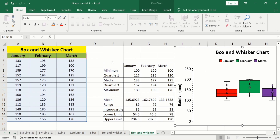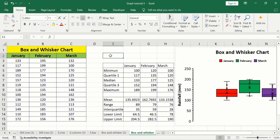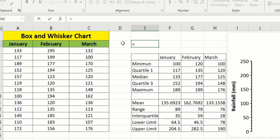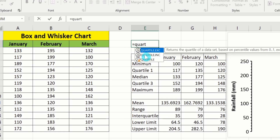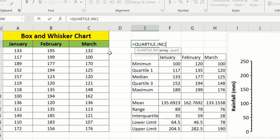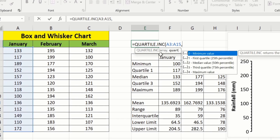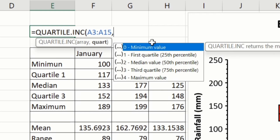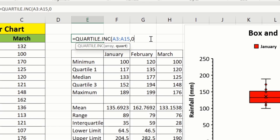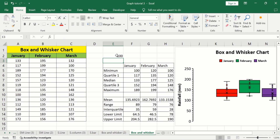If you want to calculate the minimum or maximum value, simply select a cell where you want to display the result, put an equal sign, write QUARTILE, and double-click on the quartile inclusive option. Select the data, put a comma, and choose a suitable option. To calculate the minimum value, double-click on minimum. Close the parentheses and press Enter. Excel calculates the minimum value as 100, which matches our data. Similarly, the minimum value for February is 120, indicated by the lower end of its whisker.